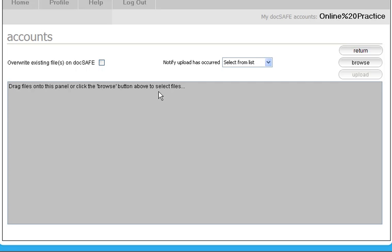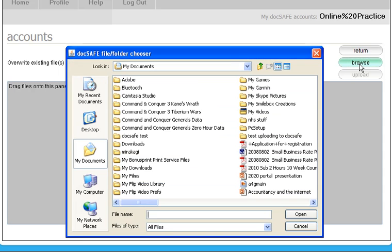So we're in the upload screen here and what it's asking us to do is upload a file into the accounts folder. There are two ways to do this. The first way is to click the browse button.